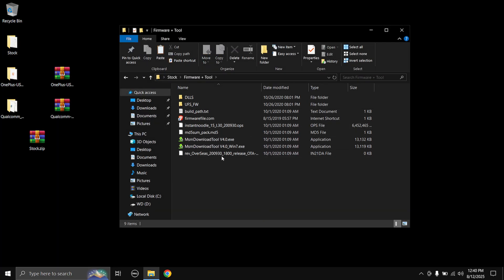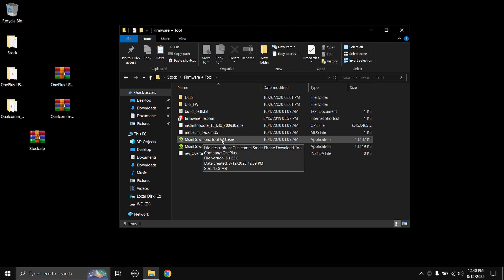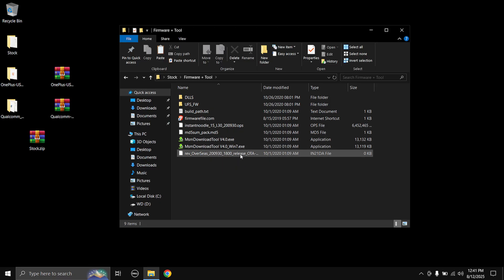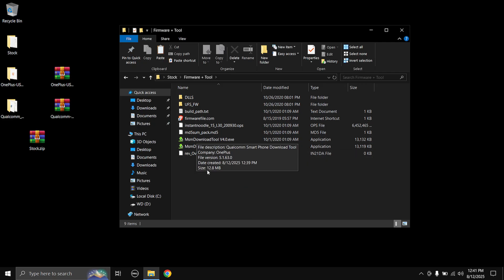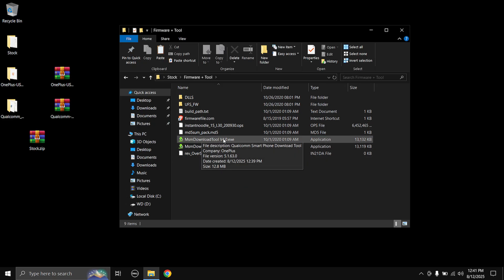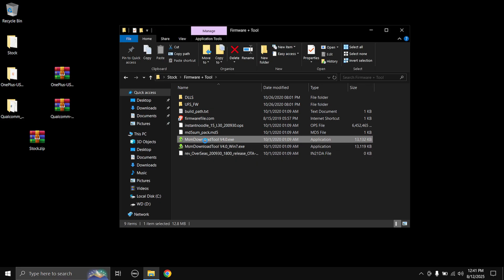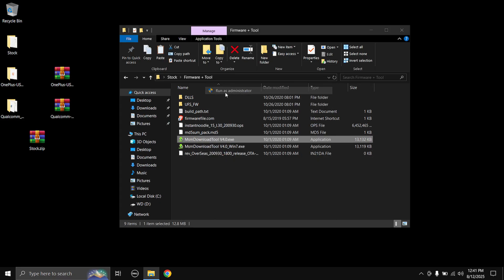Okay, once the zip file is extracted, open the folder, go to the folder which is firmware plus tool, and here you need to open the one which is MSM Download Tool Version 4.0.exe. Again, if you are running Windows 7 you can open the one which has Win 7 over here. So because I'm running Windows 10, I'm just gonna open the one which does not say Win 7. Right click, run as administrator.